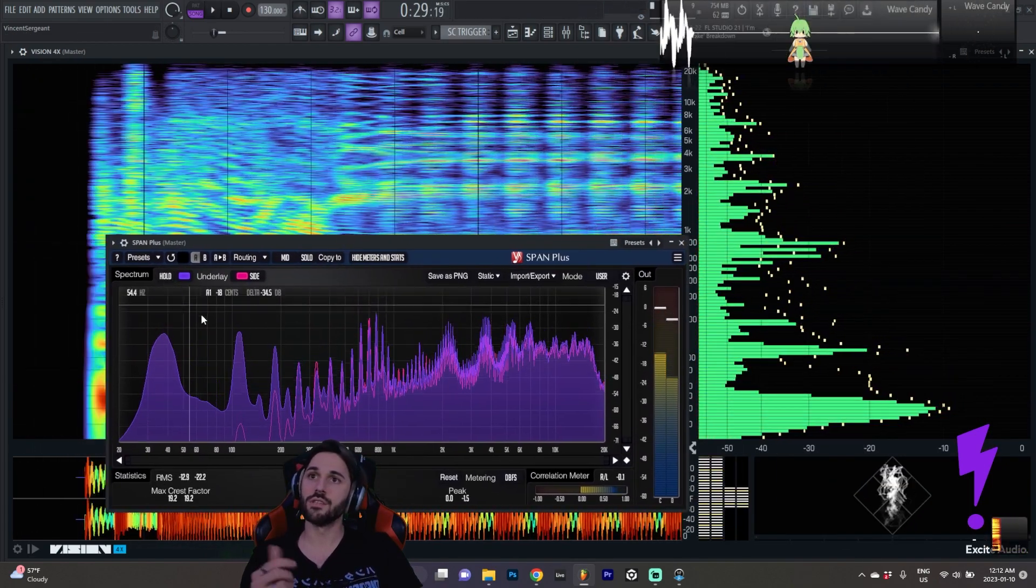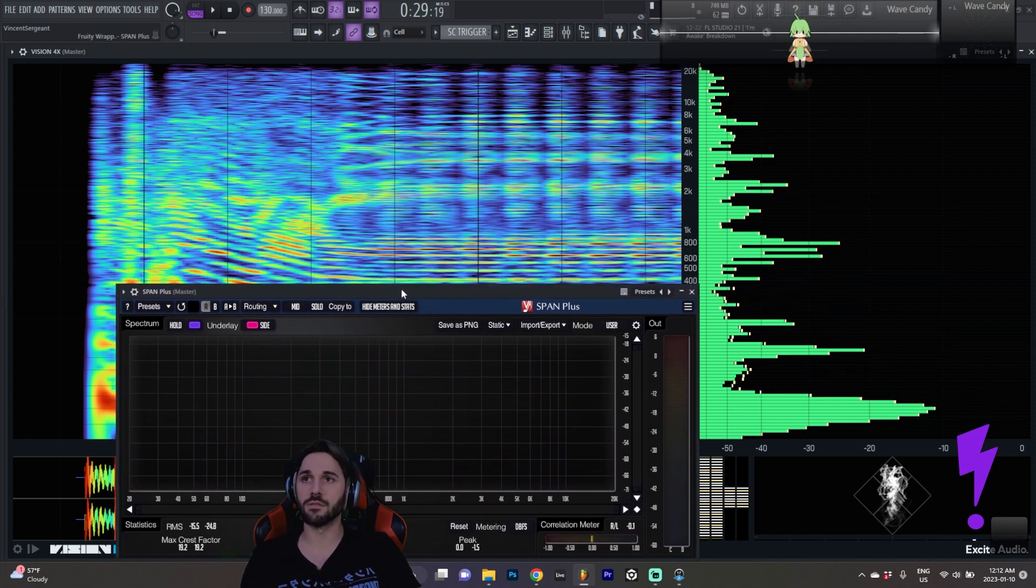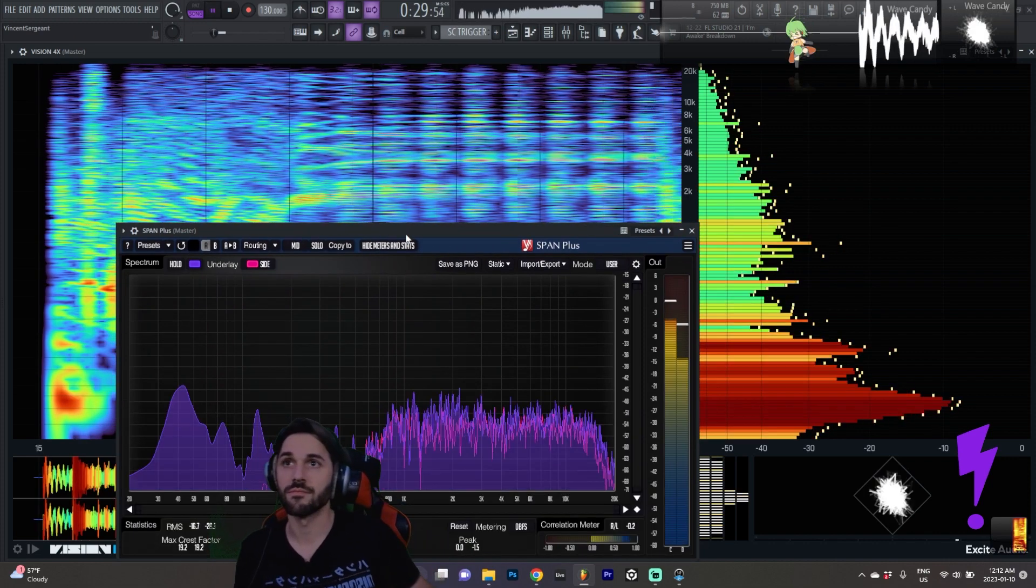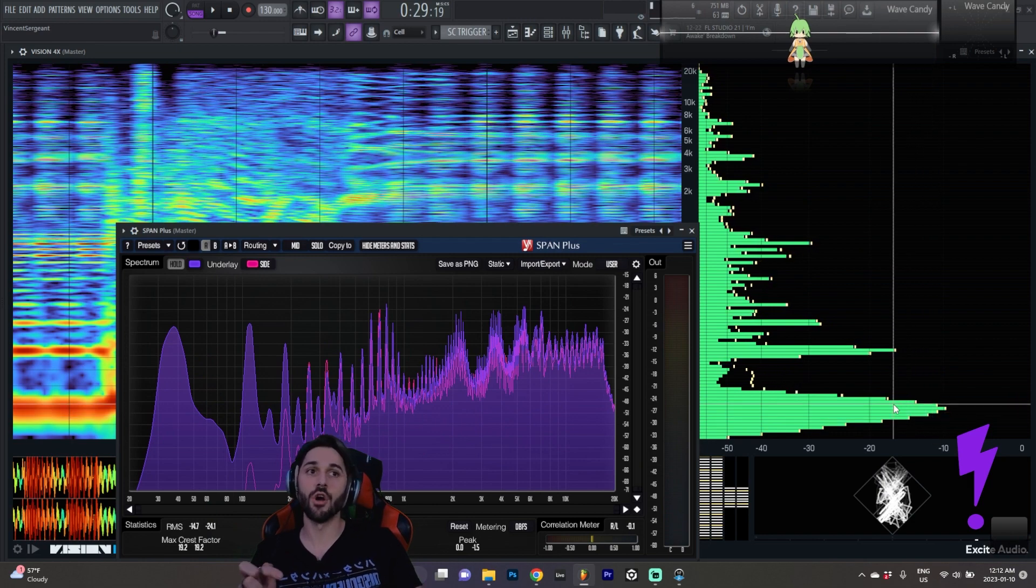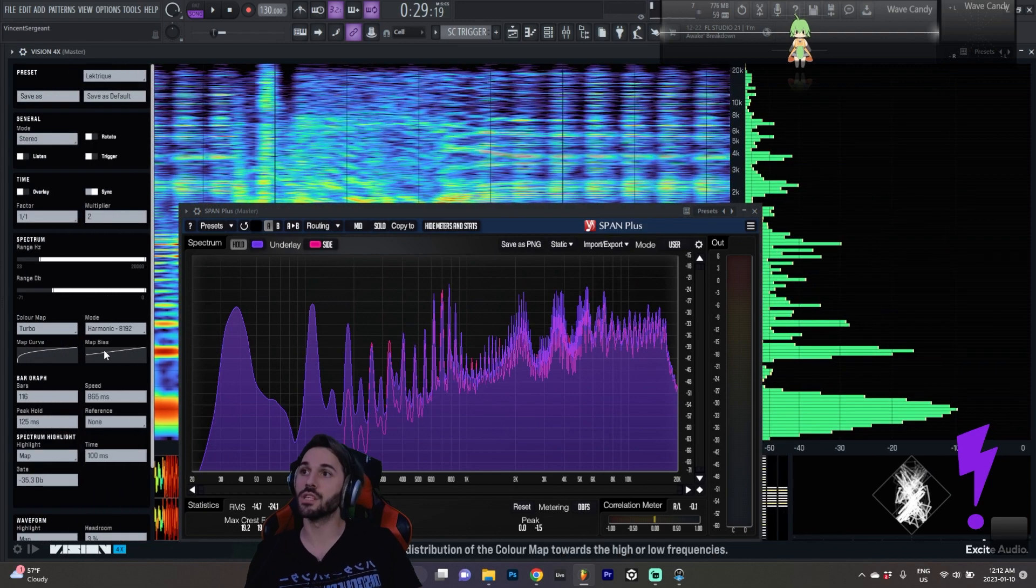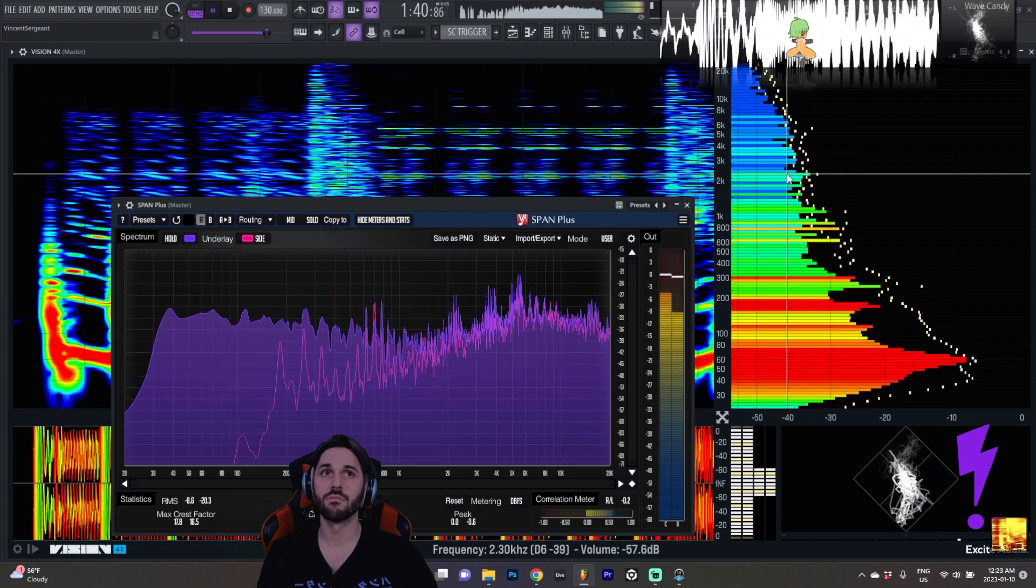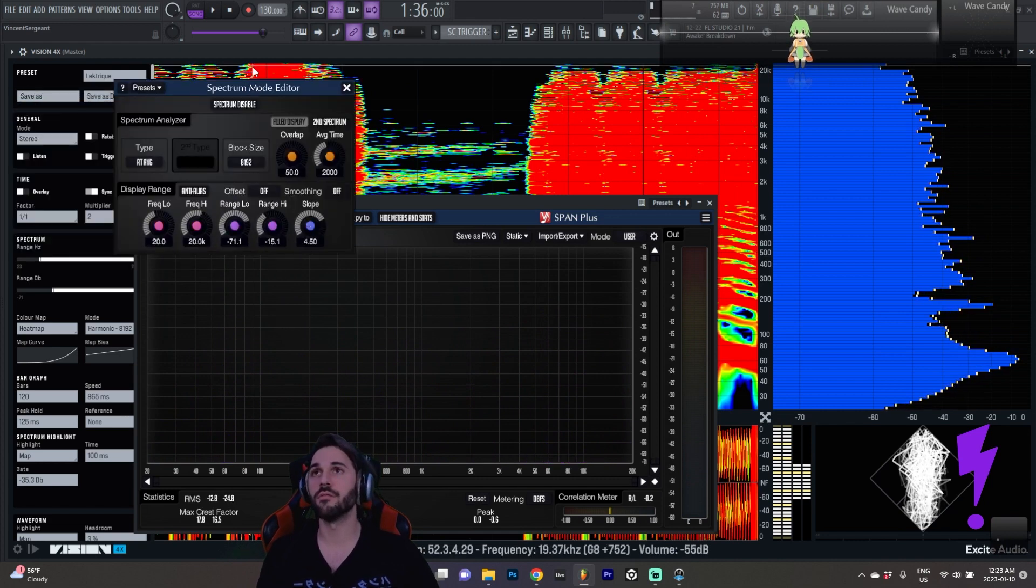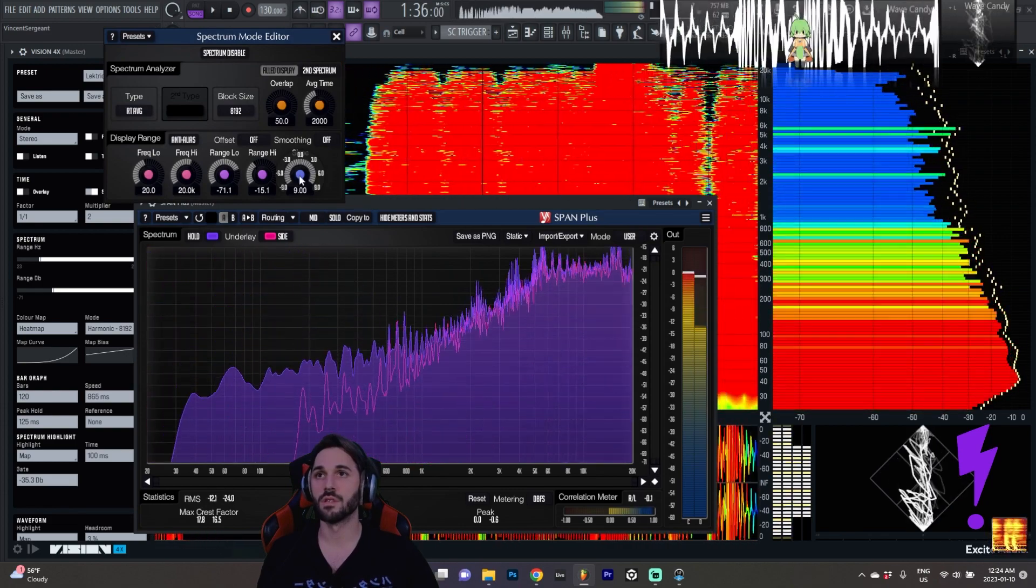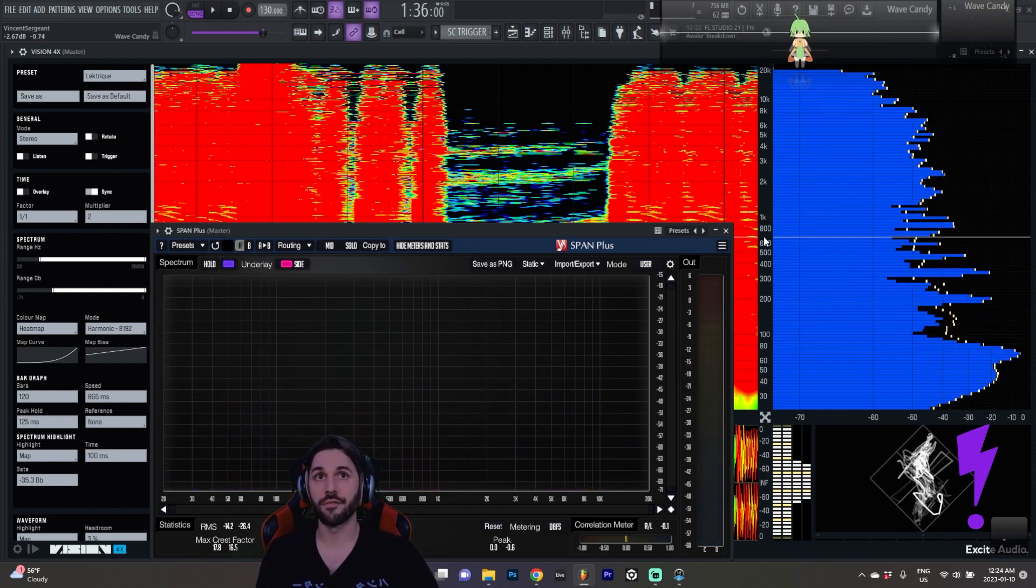Whereas here inside of Vision we still get the low end pronounced so much louder. Now you can play with that a little bit but this is pushed as far as I can actually get it to be. So we're still not getting the flat response here whereas whenever I am inside of Span the balance can be much more aggressively adjusted. See, you get much more control here. I would love to be able to get that same flat response here on the bar graph.